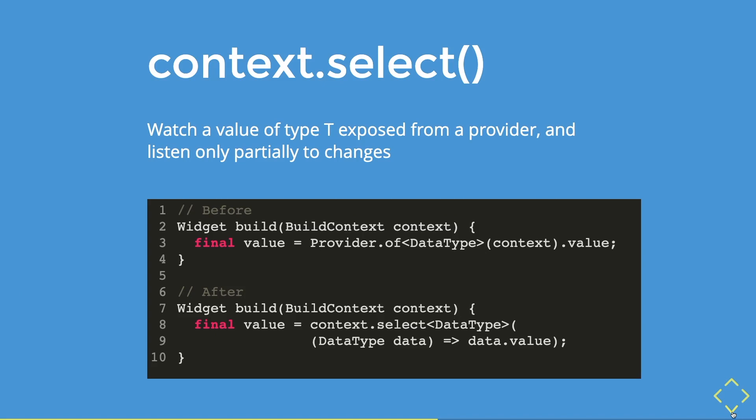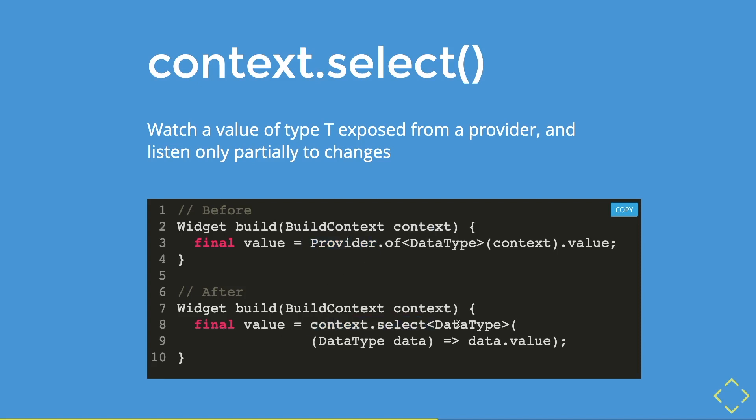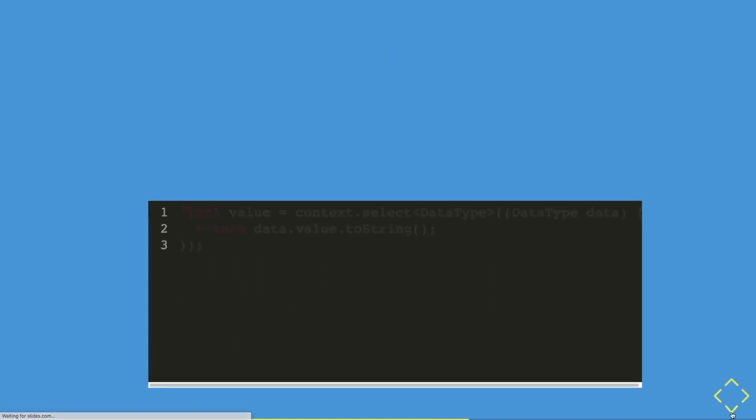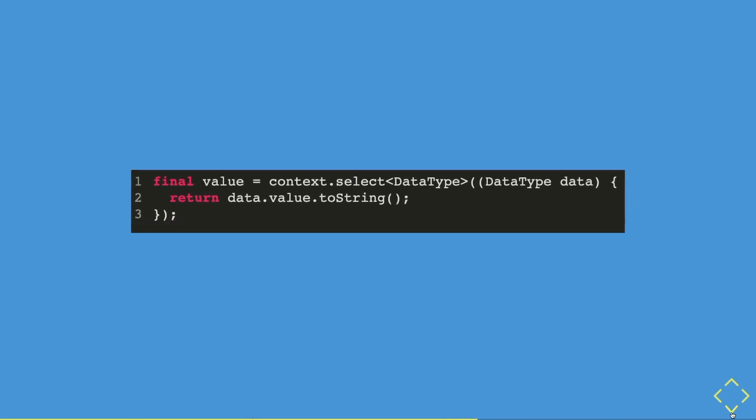The method helps us to expose a value from a provider once it partially changes. So before you have to write this word provider, which is a long word, not really. And after that, you will only write the context dot select method with the data type that you need. And in it, it is a function that passes in the data type that you are listening to from the provider itself. And then you will just return the value that you need. You can also manipulate the data that you have received.